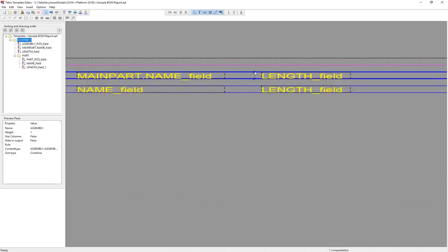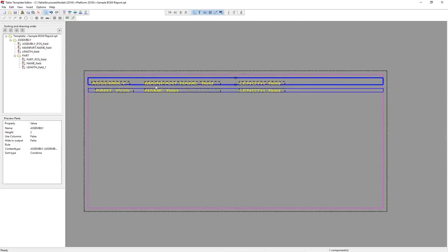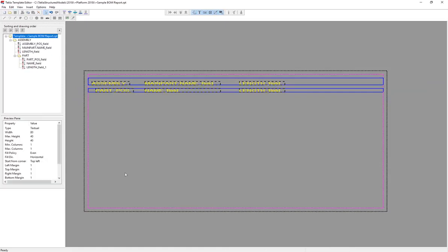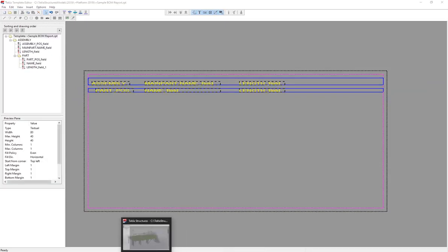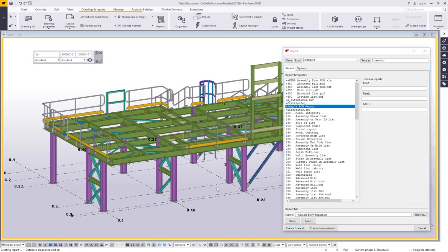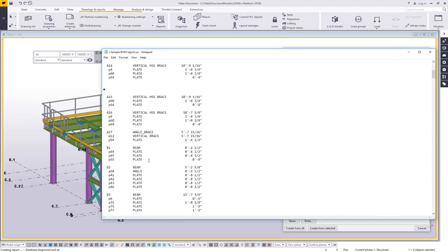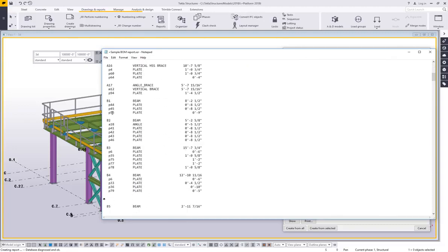And what that's going to do is before it prints a new line for a new assembly, it's going to put that gap in there. Let's go ahead and save this and take a look at what that actually looks like in the model. Let's recreate that report. So now you can see it's putting a little space and then a three. And if I scroll down here a little bit further, it's putting a space and then B2. So just a little trick there that you can use to kind of make these easier to see.